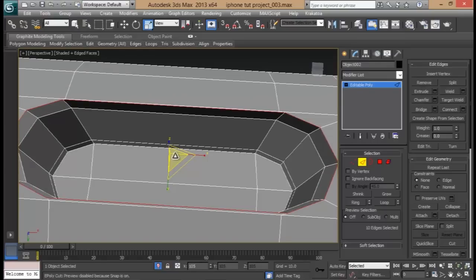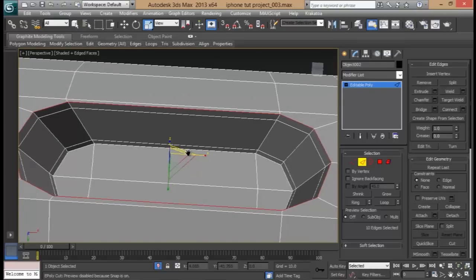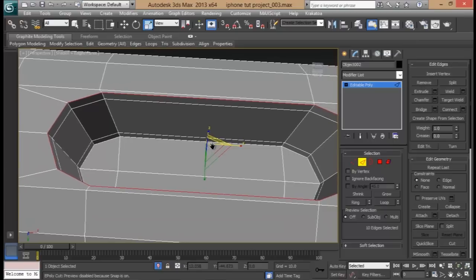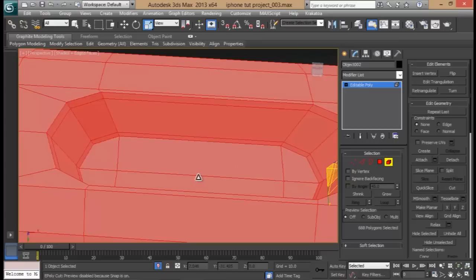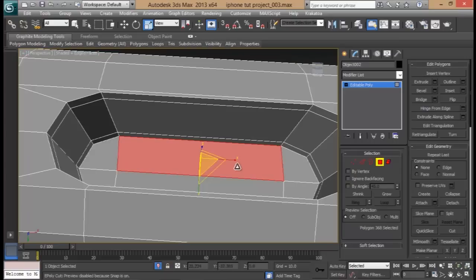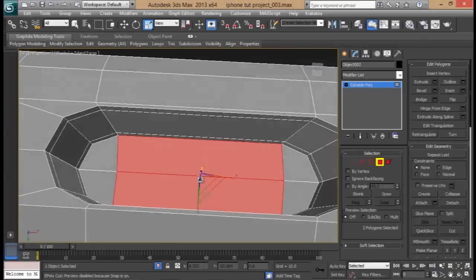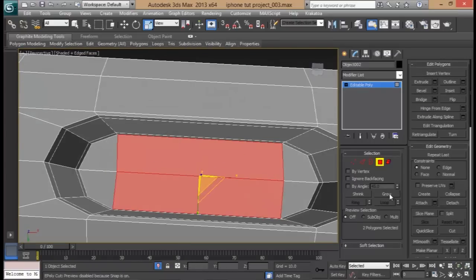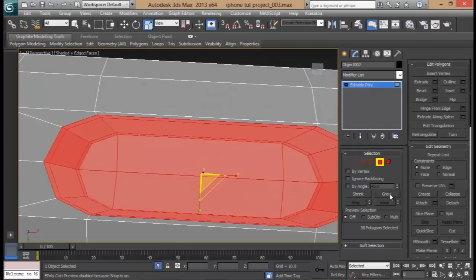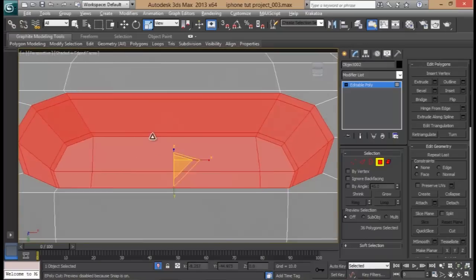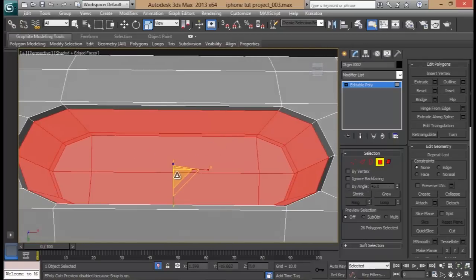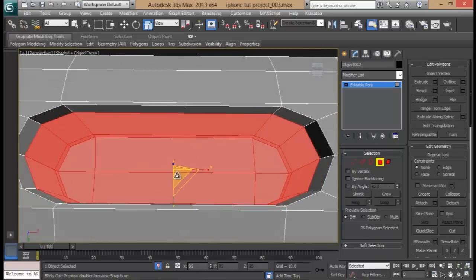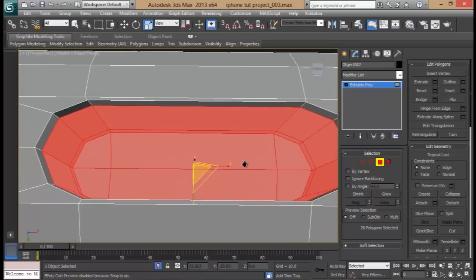Now let's scale that out and pull this one and this one here. This one here can be a bit of a problem, so what I'll do is go to face mode, select these two faces here, scroll, shrink it once, then skill them inside just a touch.